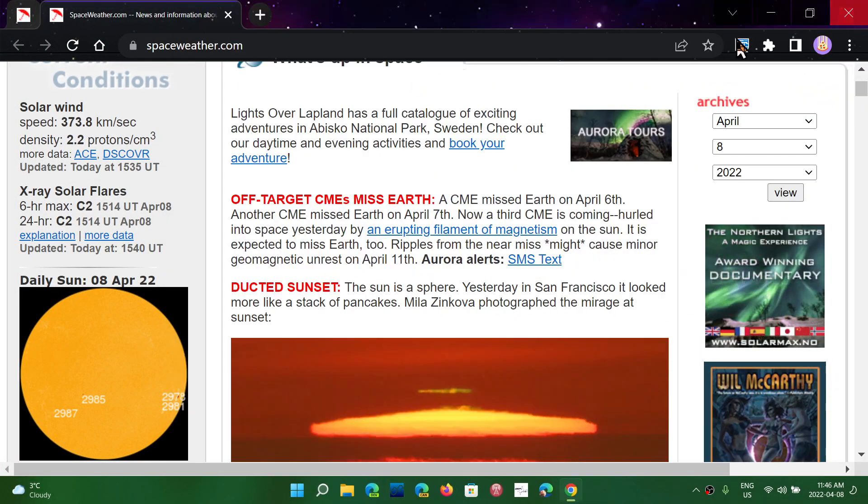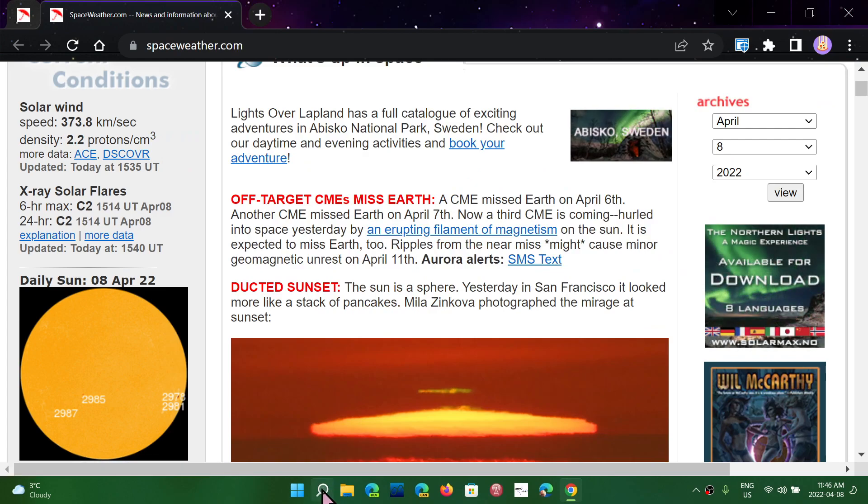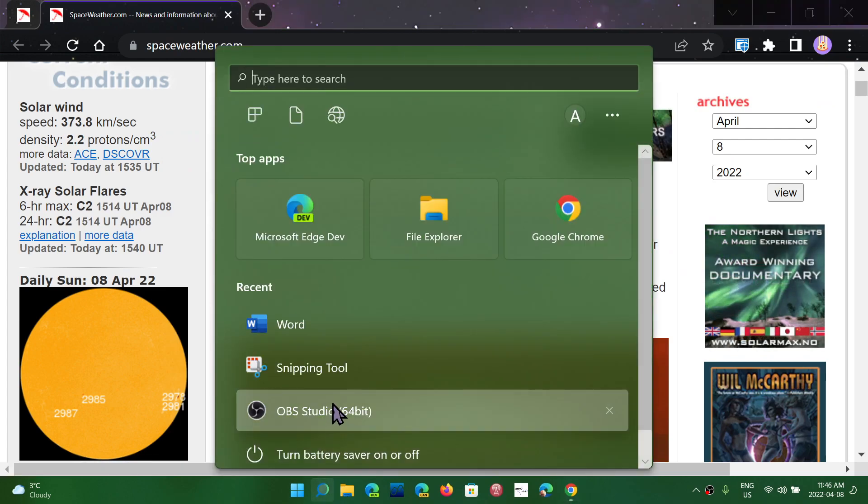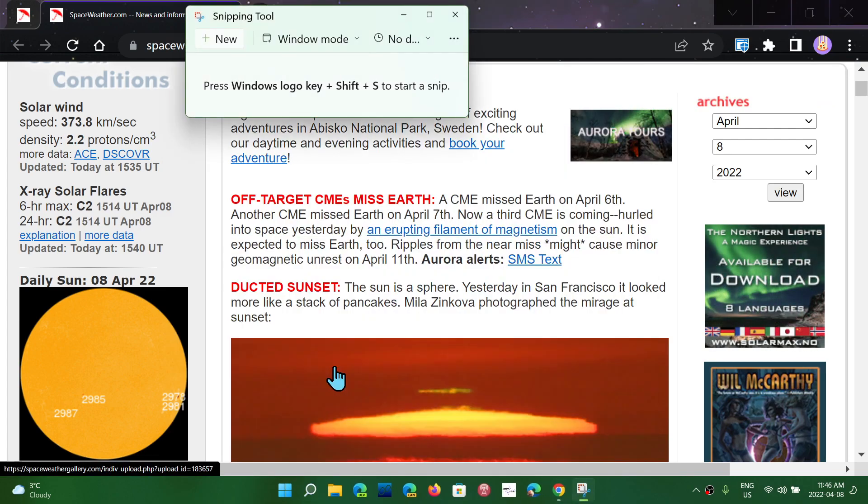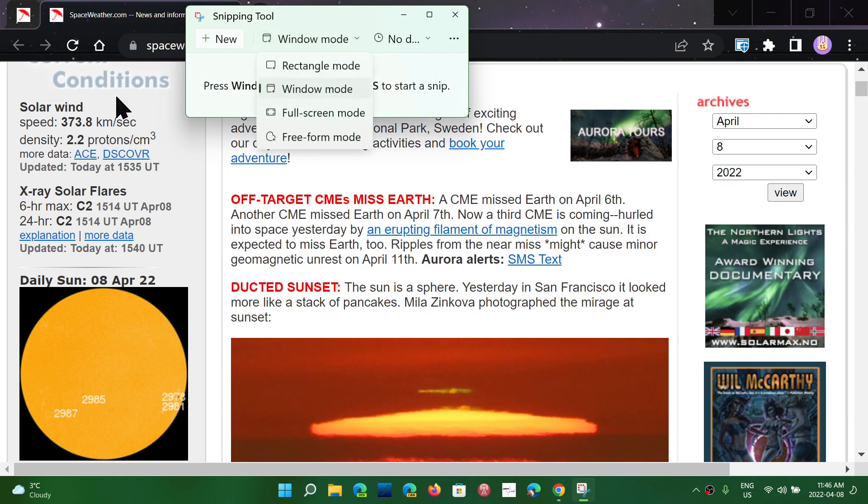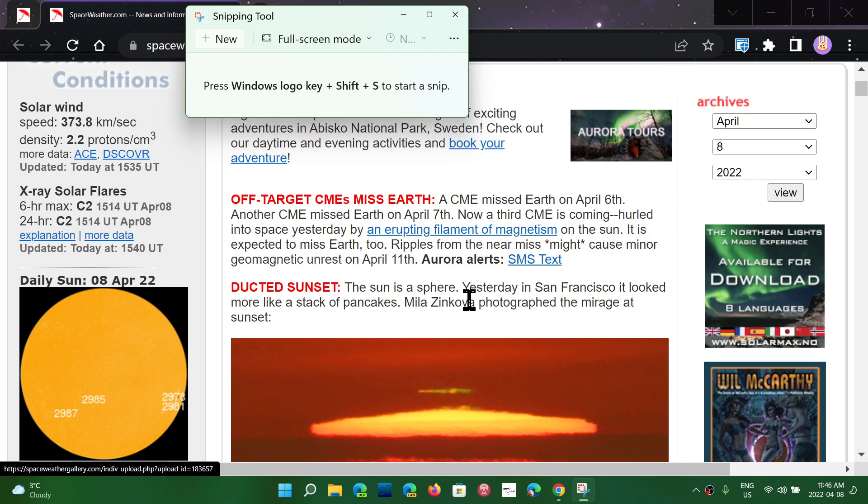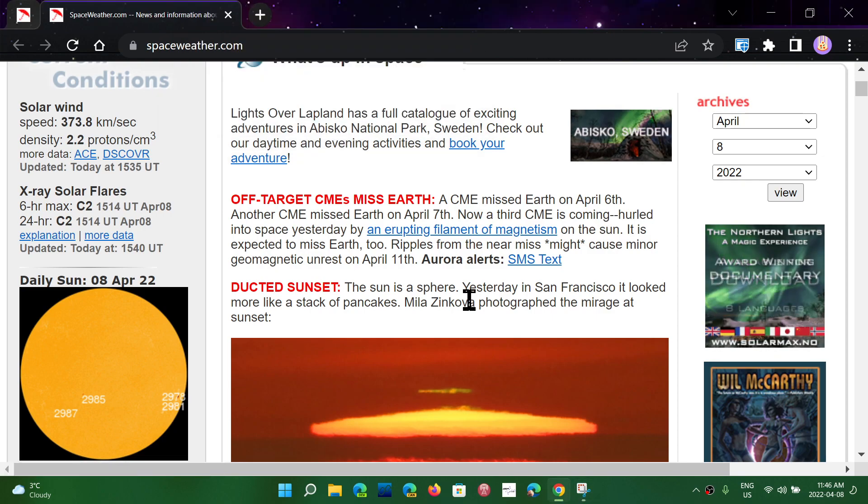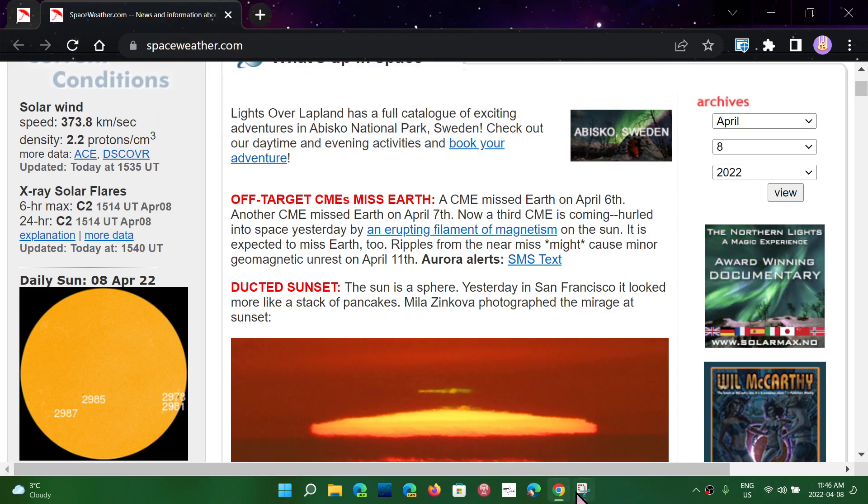And of course, the other modes are Full Screen. So the Window Mode gives you only the window, but the Full Screen Mode will give you really the full screen, which is everything on the screen, including the Task Bar.